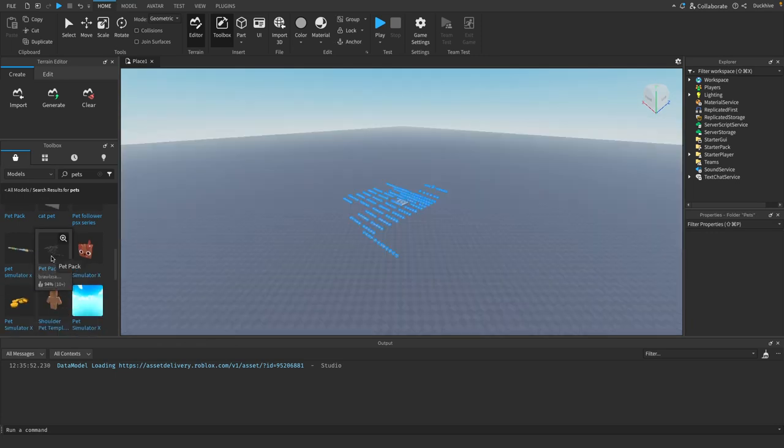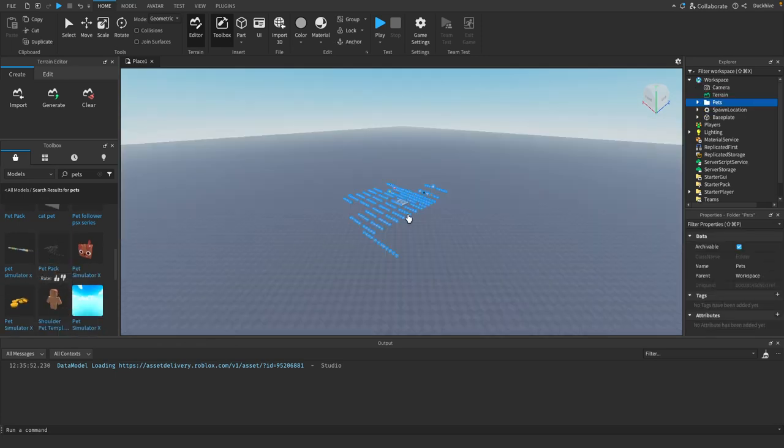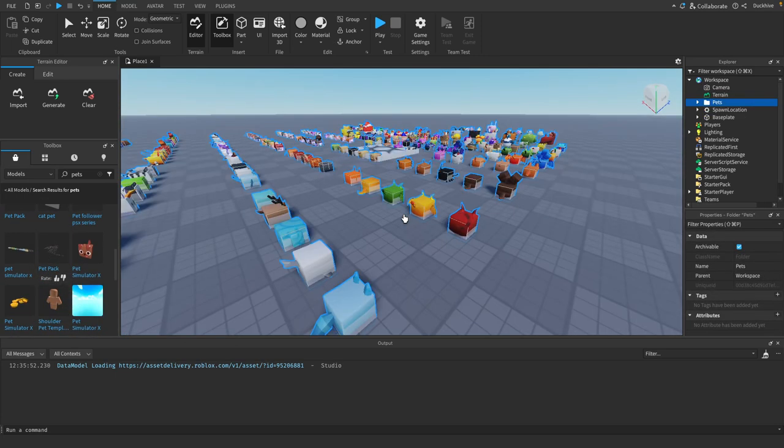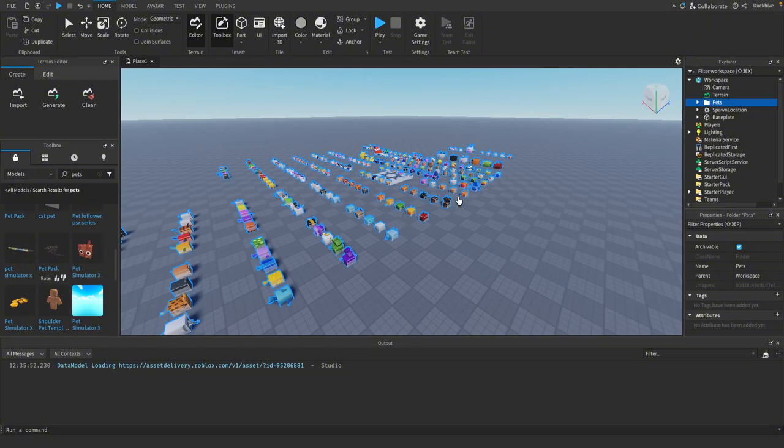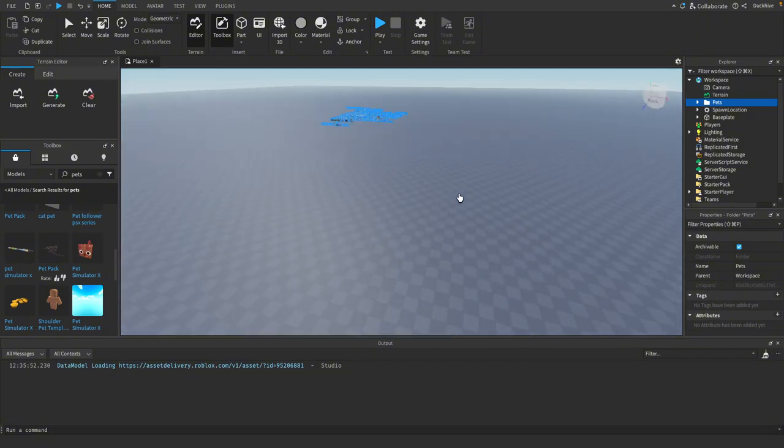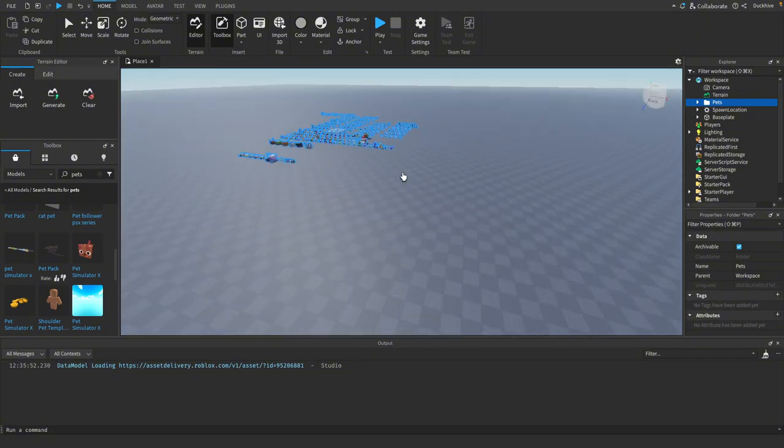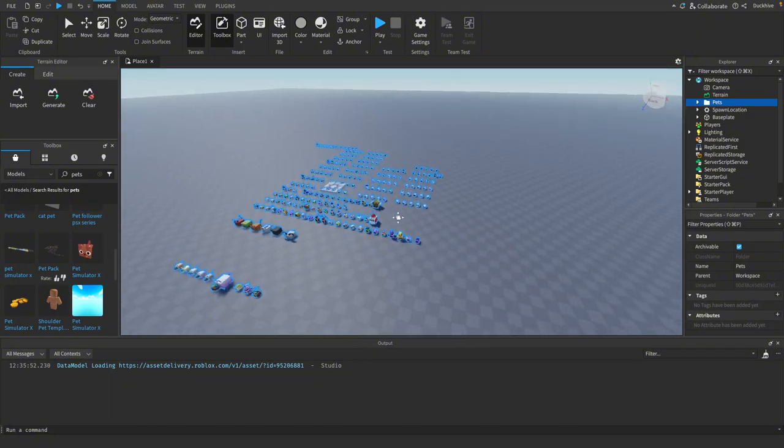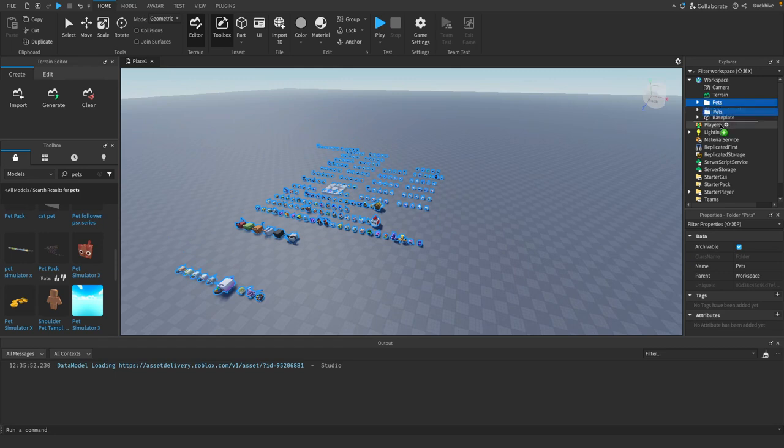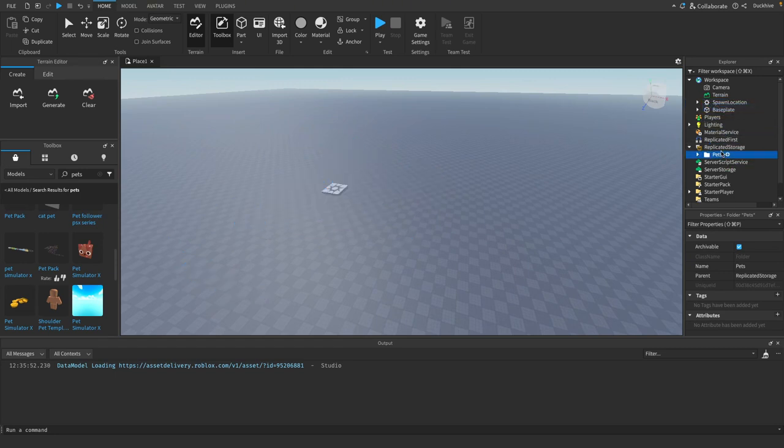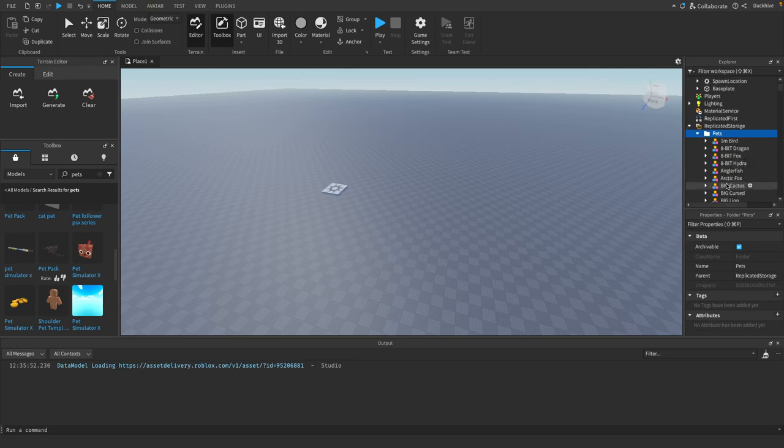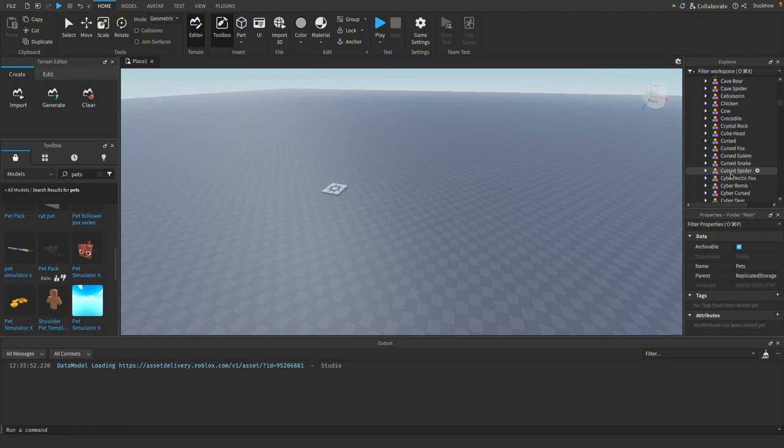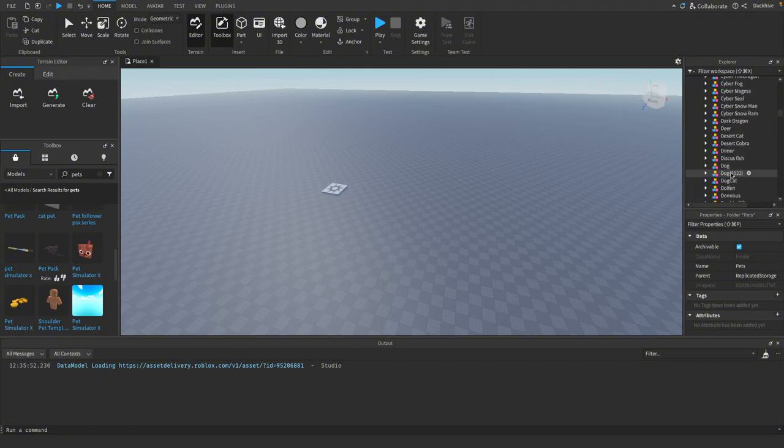This is the one I chose, Pet Pack by Brawl XSA. Once you find the pet pack you want to use, just click on it and it should insert it into your scene. You don't have to do anything with them here. We're just going to drag them into our replicated storage.